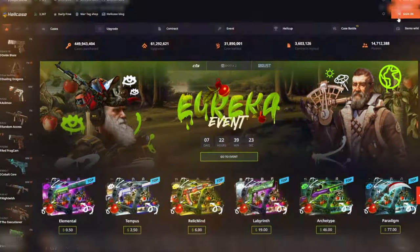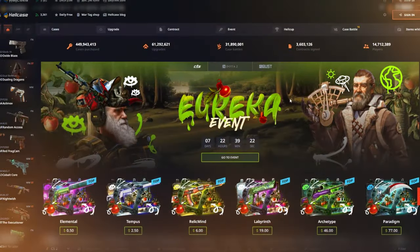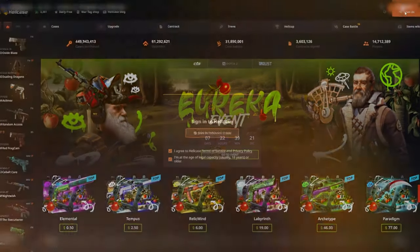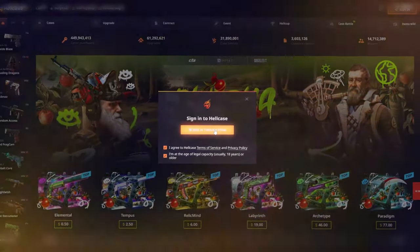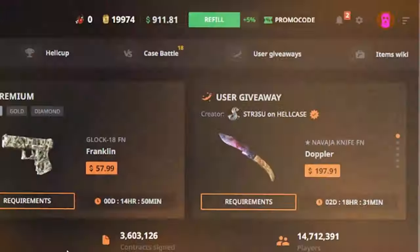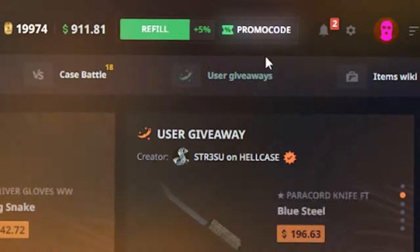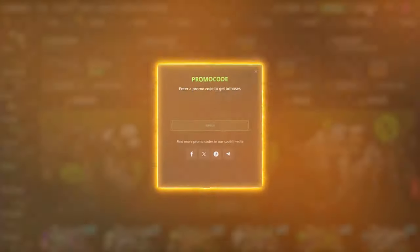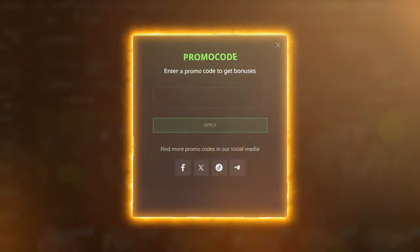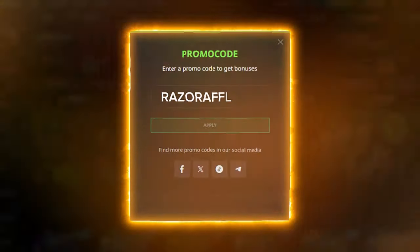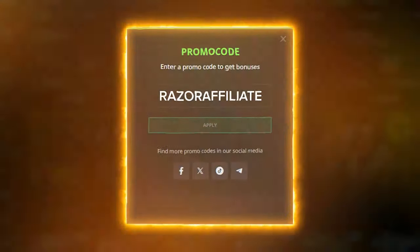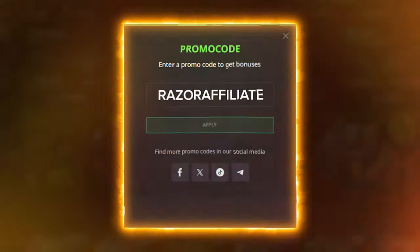Navigate to the Hellcase website. Log in using your Steam account and locate the promo code button in the top right corner. Input the code Razor Affiliate and hit apply.